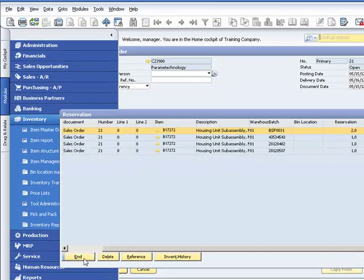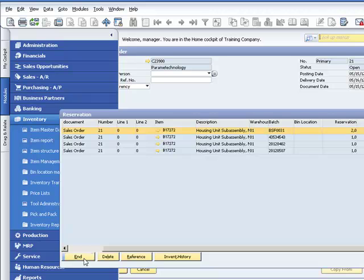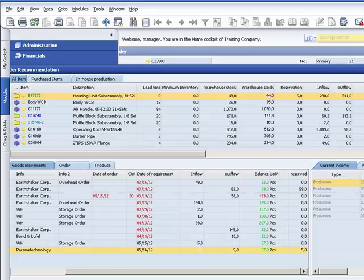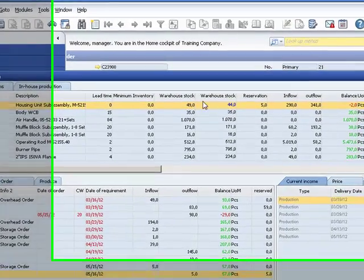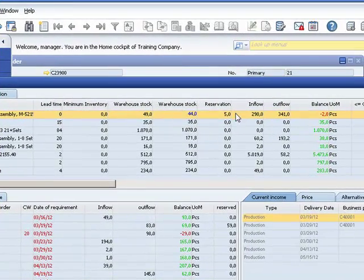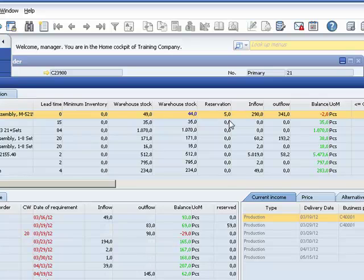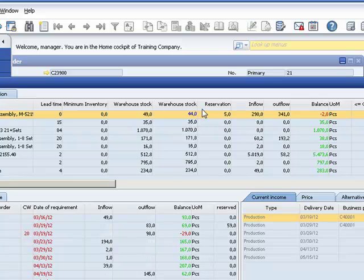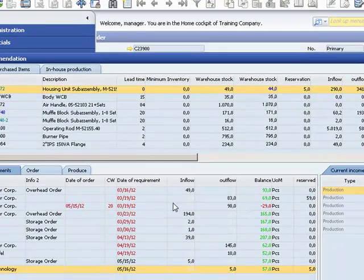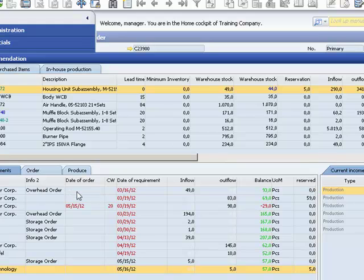Now let's have a look in the order recommendation report. We have five pieces reserved, which are subtracted from stock. And these two columns here, indicating the warehouse stock. The first showing the physical stock, the second, the available stock less reservation. In this case, 44. The balance calculation down there starts generally from the available stock, so from 44.